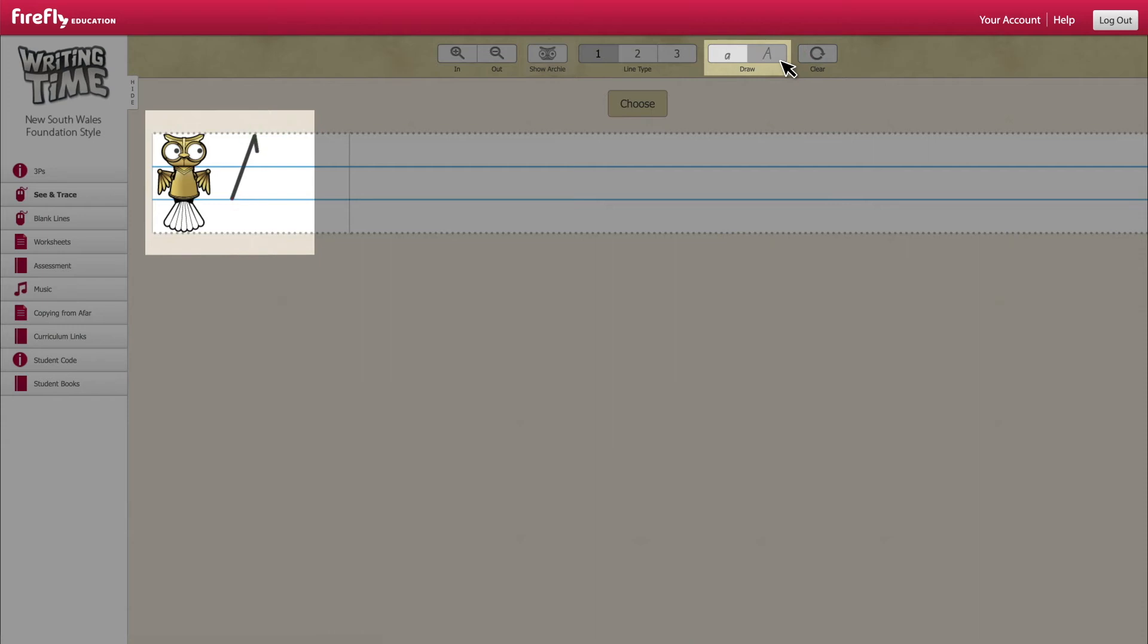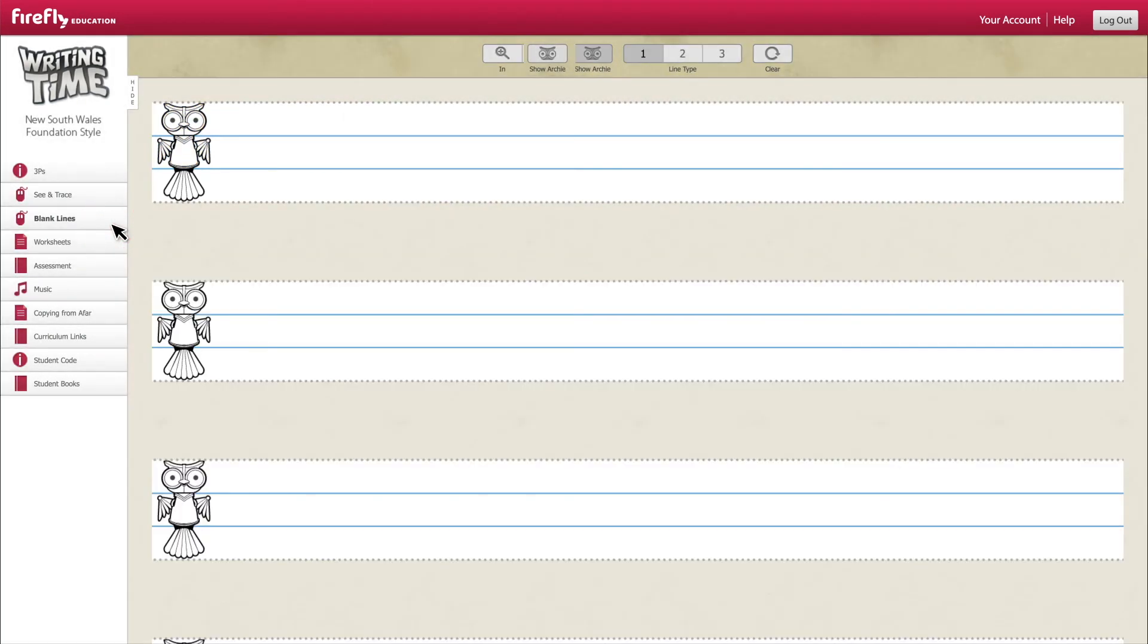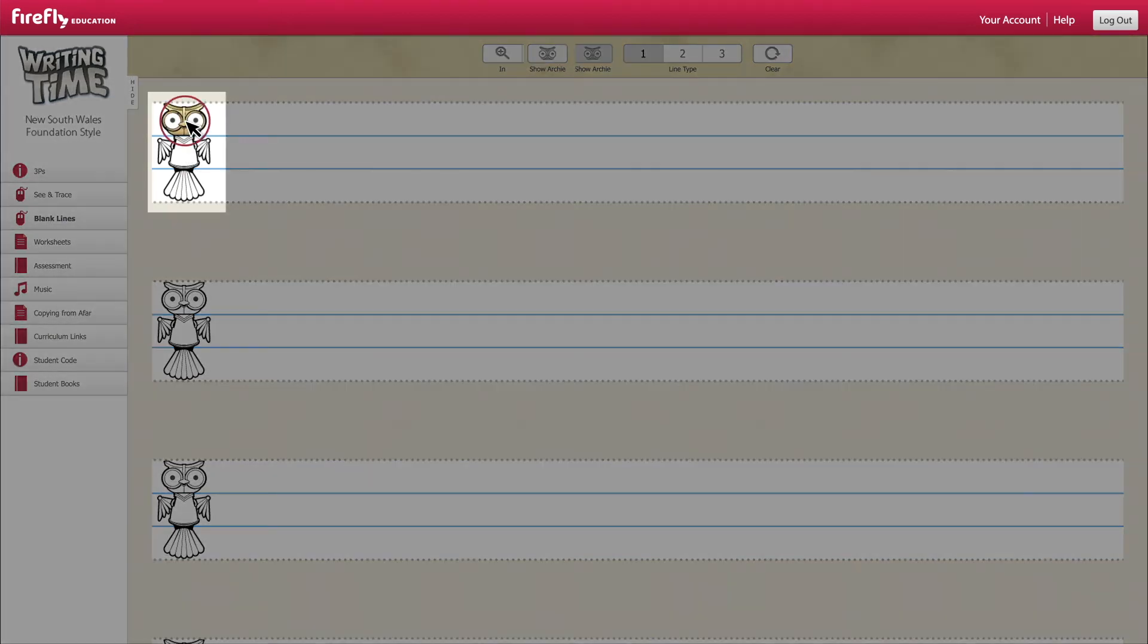To illustrate your own words, sentences or custom letter combinations, use the projectable blank lines. In addition to zooming in and out and adjusting the line type, you can highlight the sections of Archie the owl to identify if a letter is a head, body or tail letter.